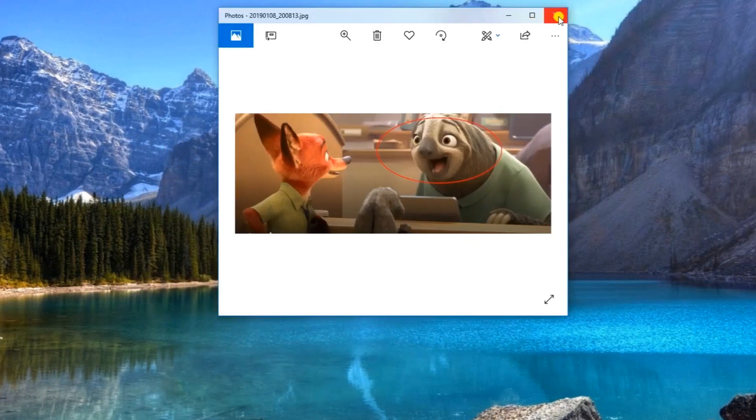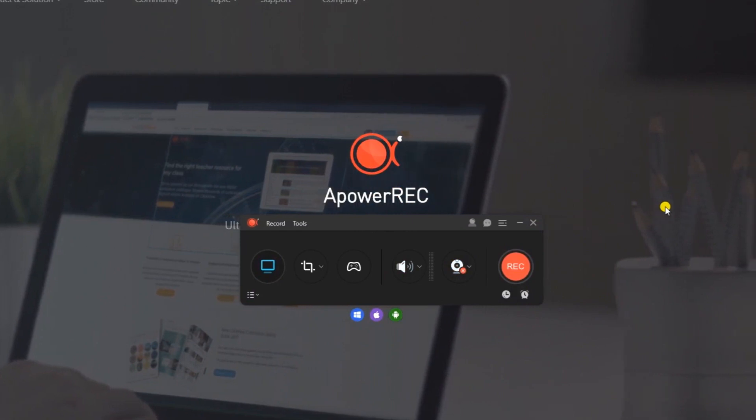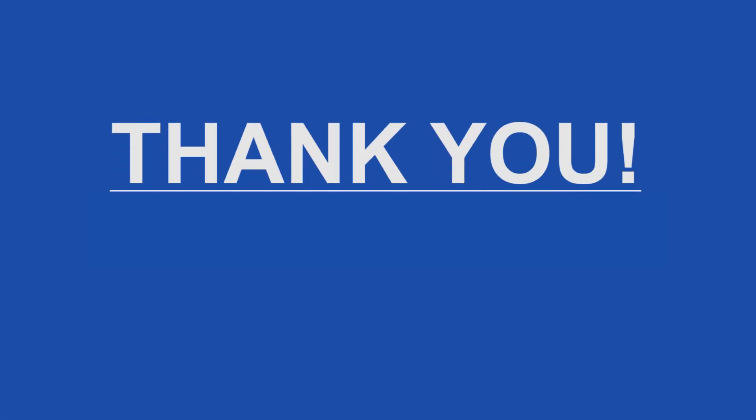And that's how to use all of the helpful functions that Power Rec has. Thank you for watching. See you on the next one.